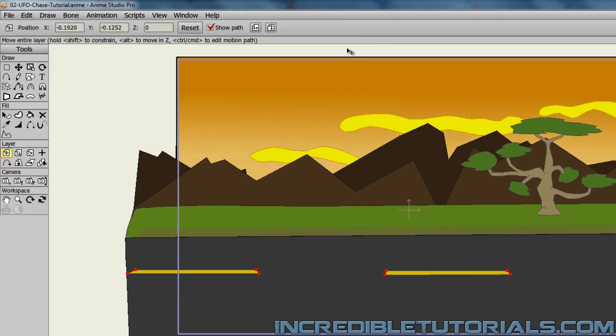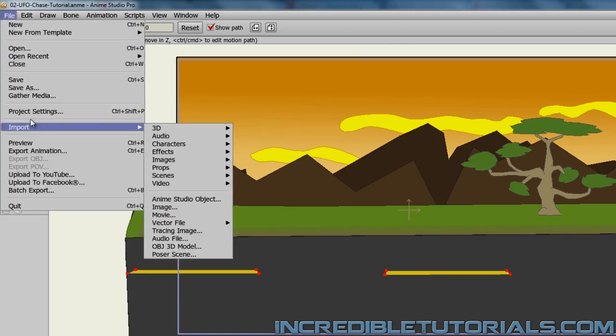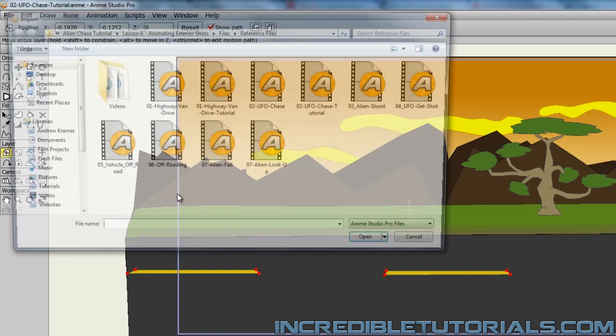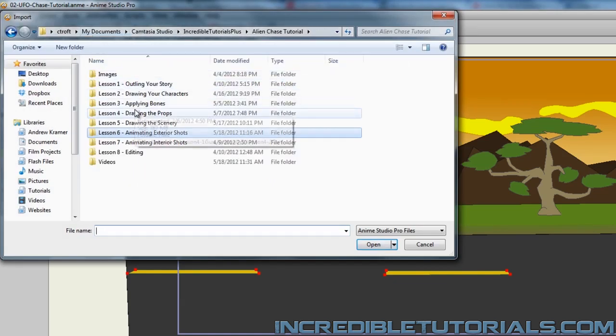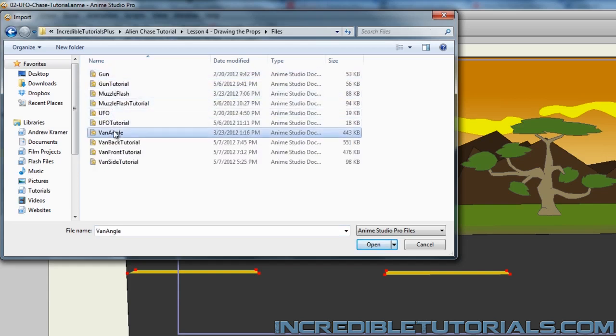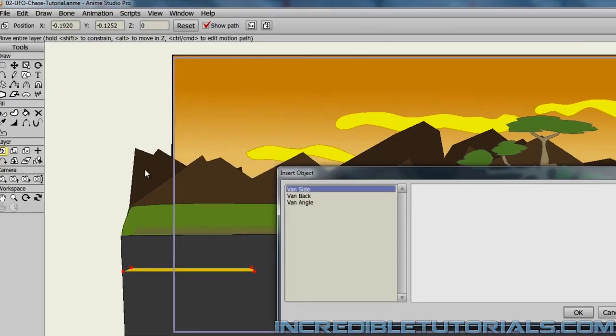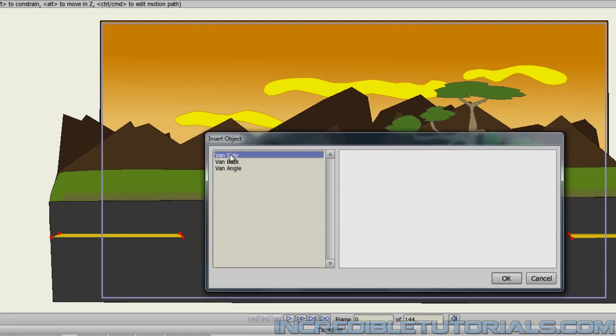So go to File, Import, Anime Studio Object, and then we can locate the van. And I'll bring in the van side shot.